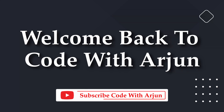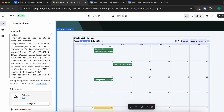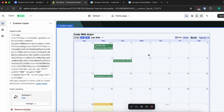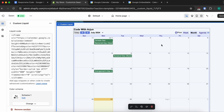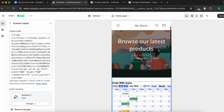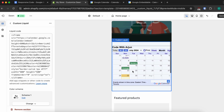Hello everyone, welcome back to another video. In this video I'm going to show you how you can integrate Google Calendar with a Shopify store and also make it responsive. If you click onto the mobile view, you can see how it looks on mobile.